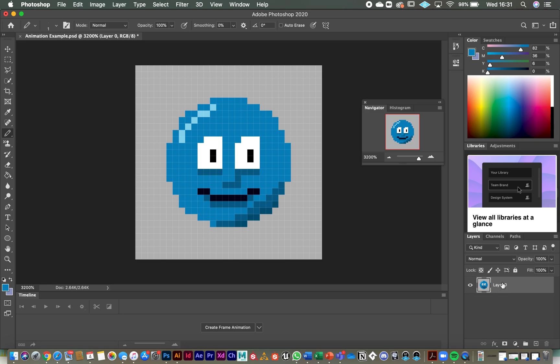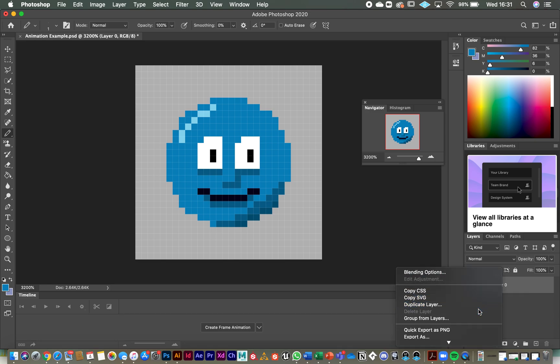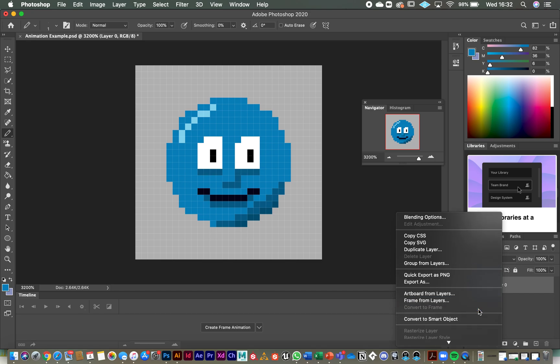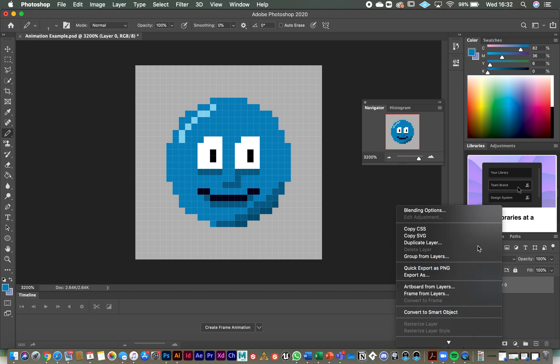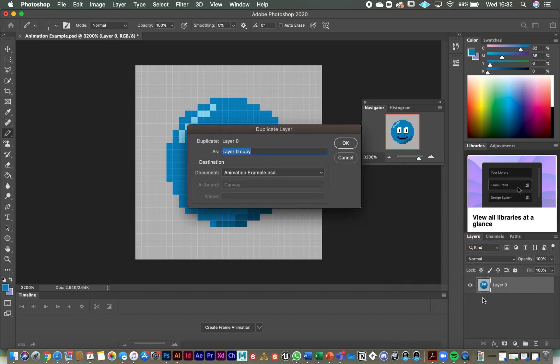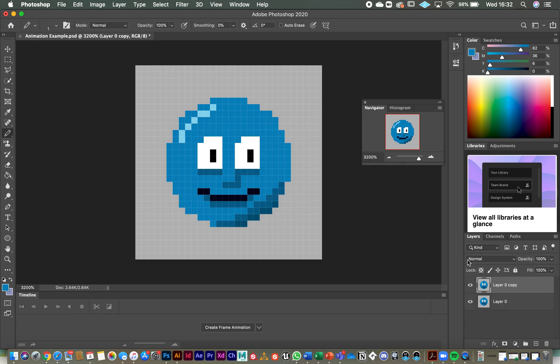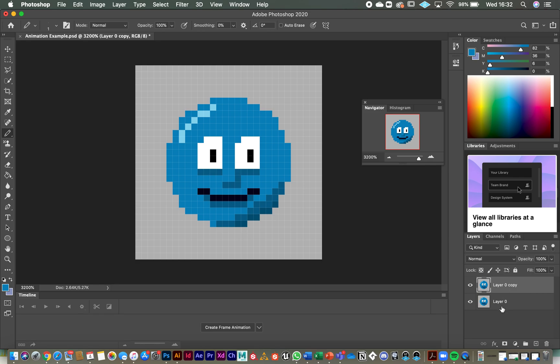So you can right click on this layer and you can go to the duplicate layer tool and that will open this and click OK and it creates a duplicate layer. Or you can press command and J on a Mac and I think it's control and J on a PC and it will just copy the layer for you. So you can see over here we've got layer zero and then layer zero copy.